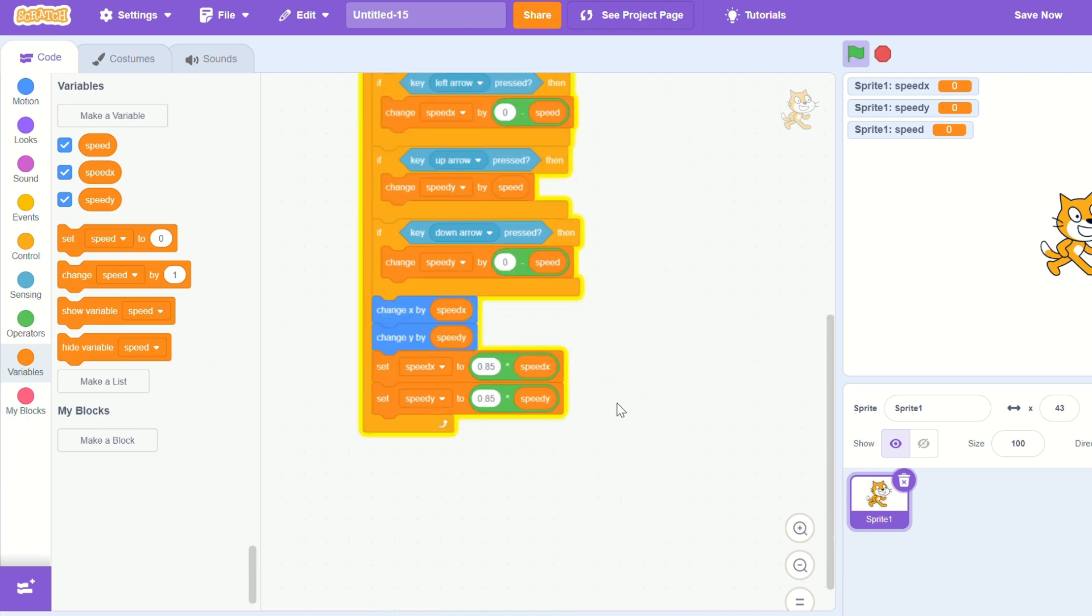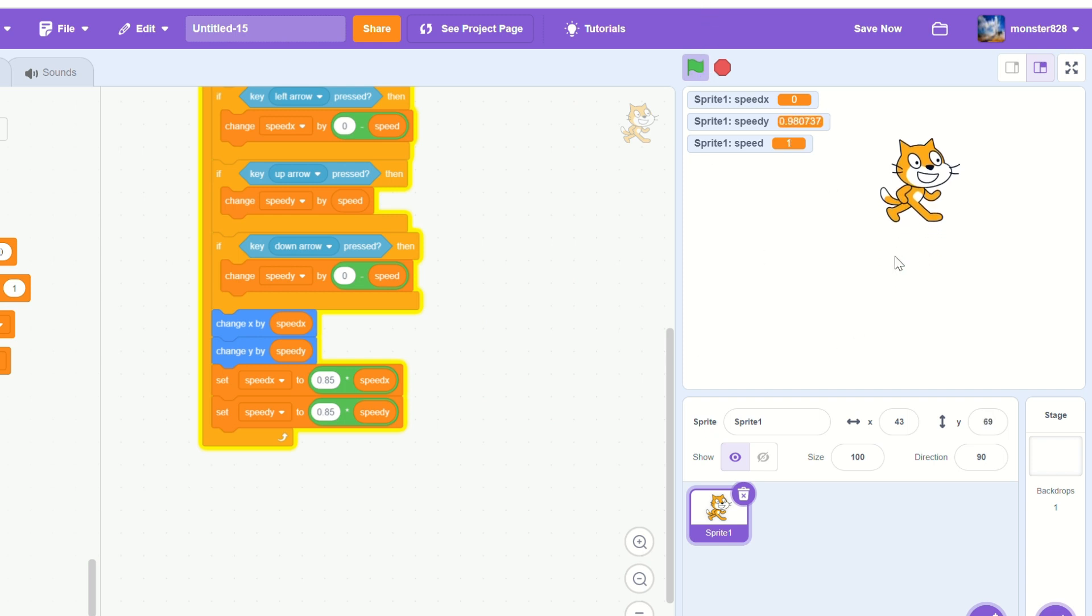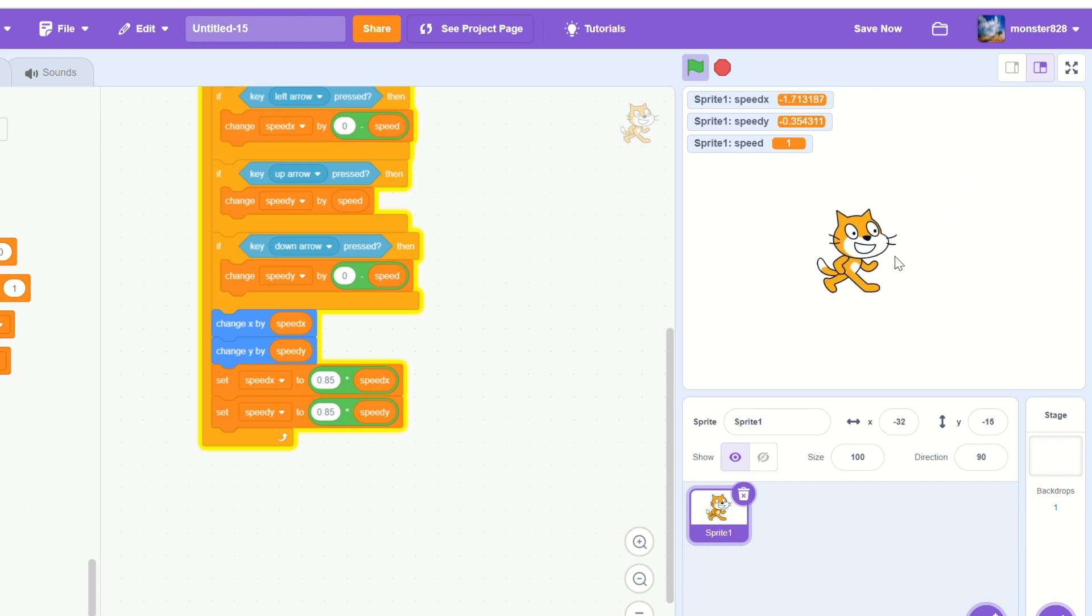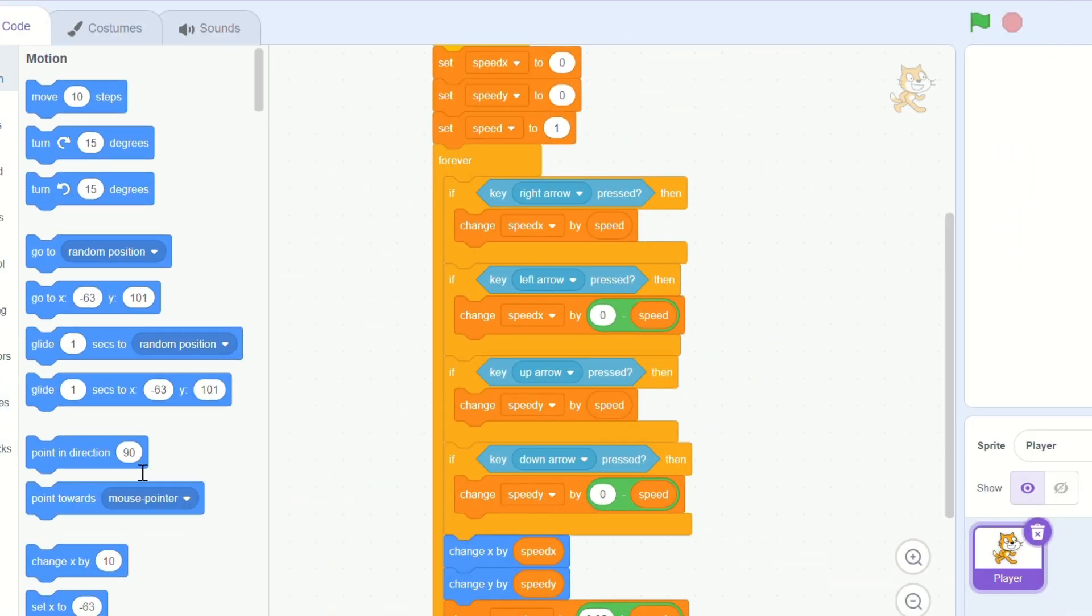Make sure you press the green flag before you test. Now it looks amazing. Be sure to change the speed variable to whatever is fit for your game though.